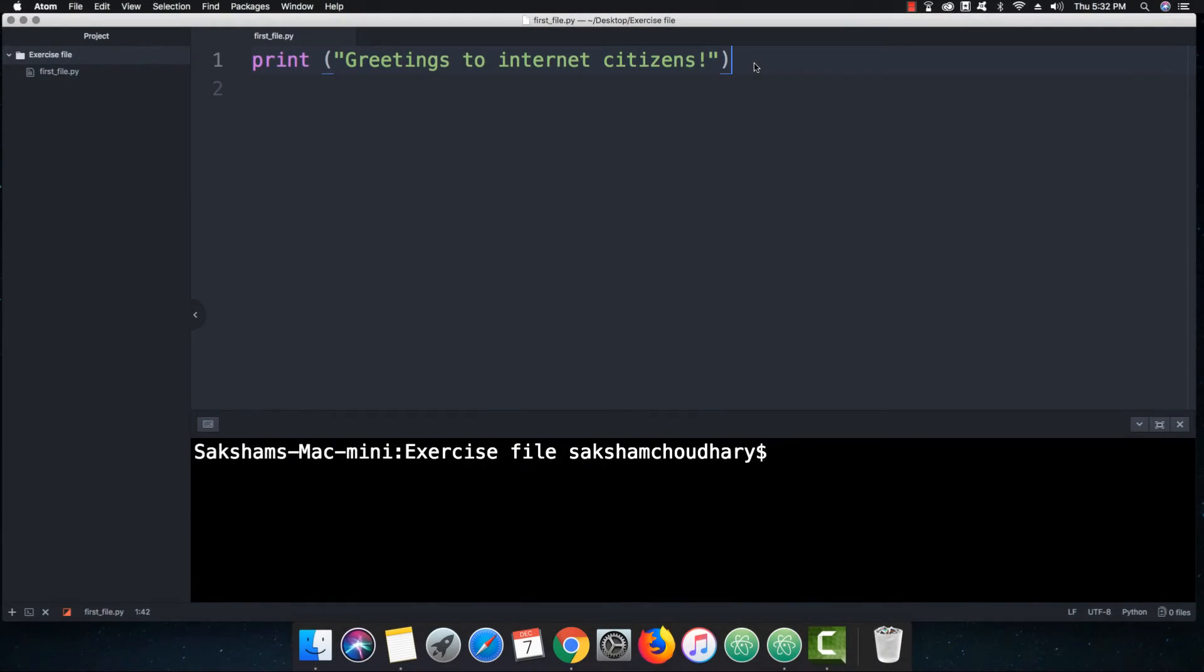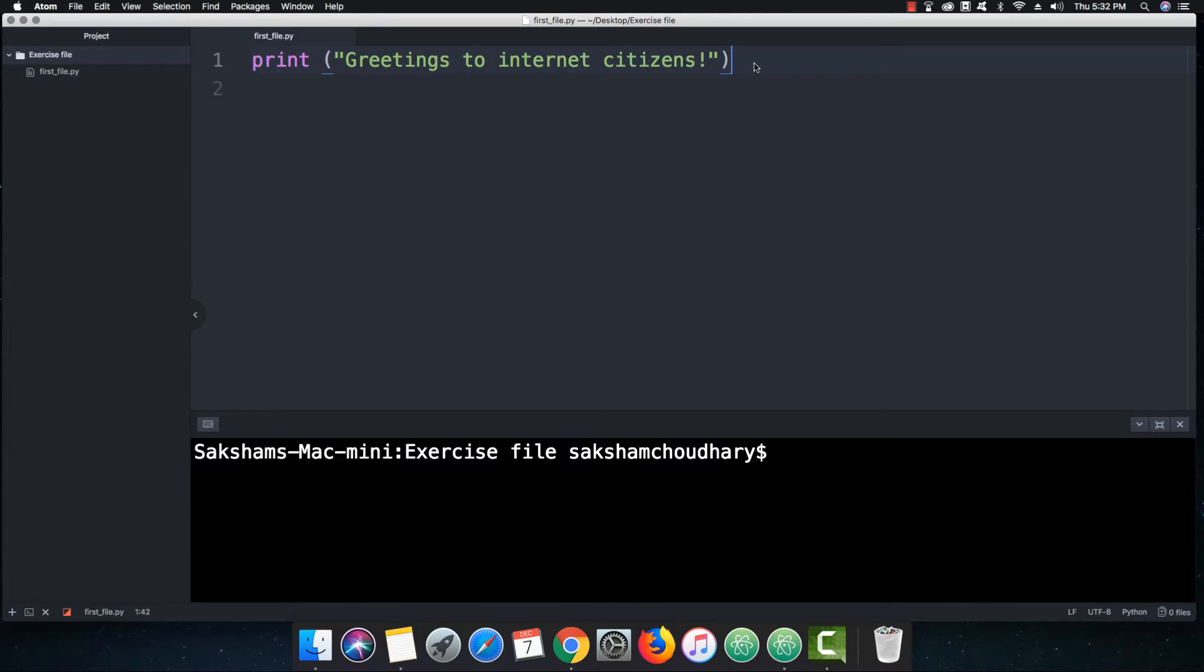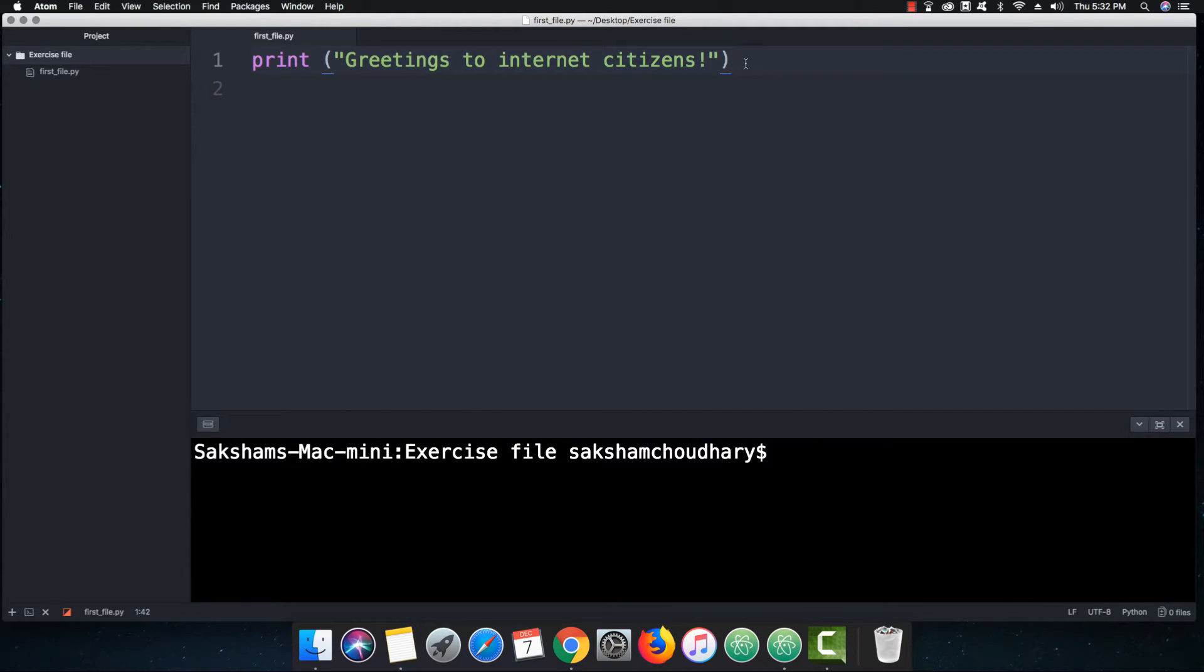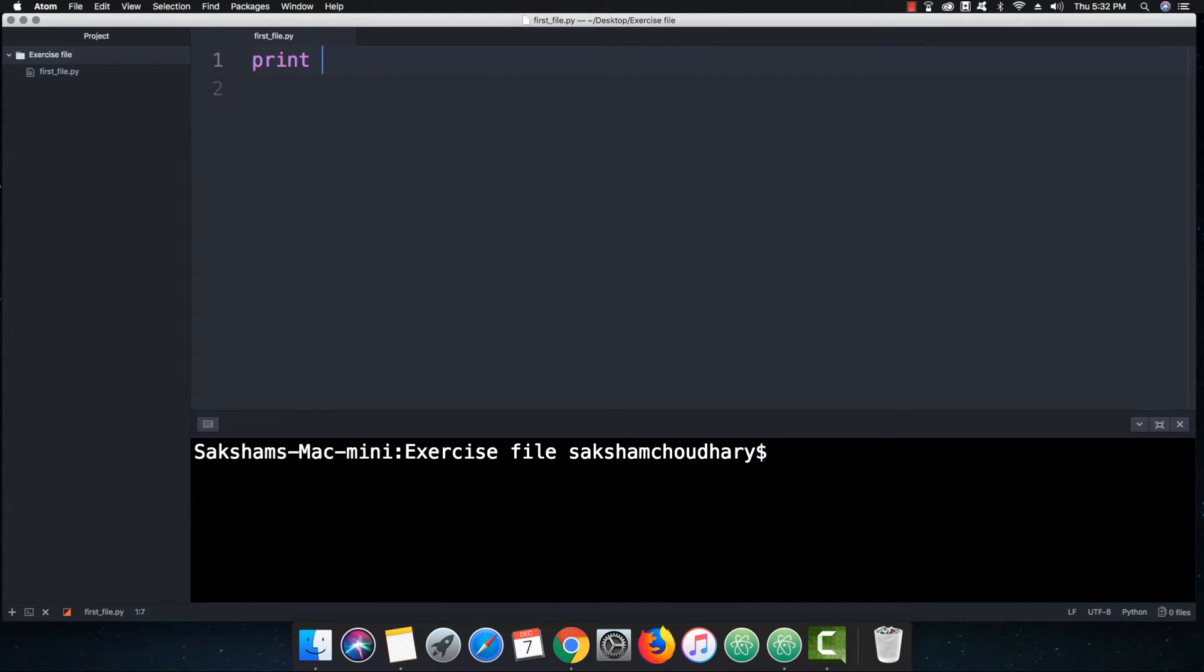Greetings to internet citizens and welcome to Python training. Let's get started with our traditional hello world program. We use this to see if your setup environment is up and running fine. We basically print anything in Python 3 under the brackets and double quotes or strings. But this is the story of Python 3. In Python 2 we just used to put anything in double quotes to print any message.